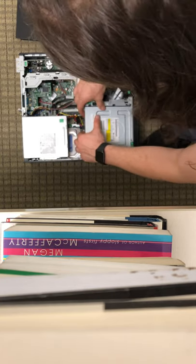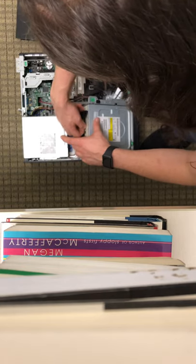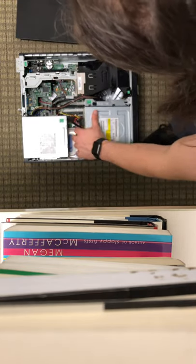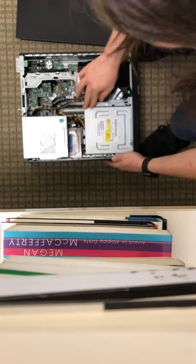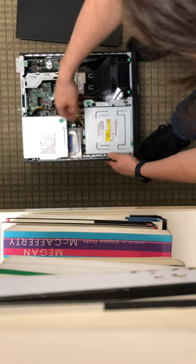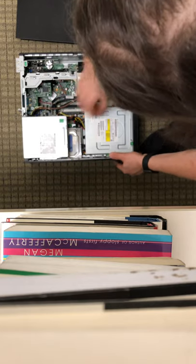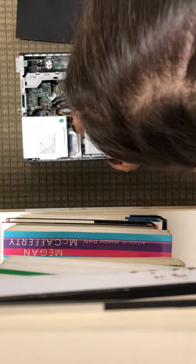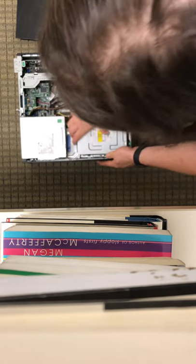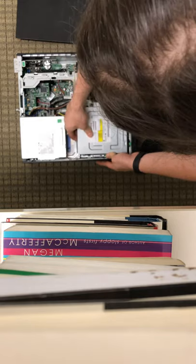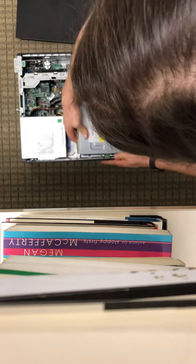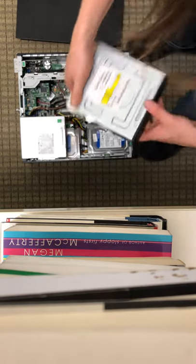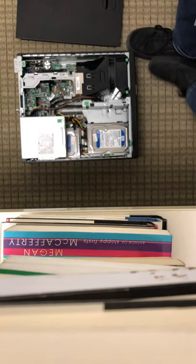Let's lift it up a little bit. Okay with those disconnected we'll want to depress this green button here. Slide it back with a little bit of force and pull it up. Not too much force.